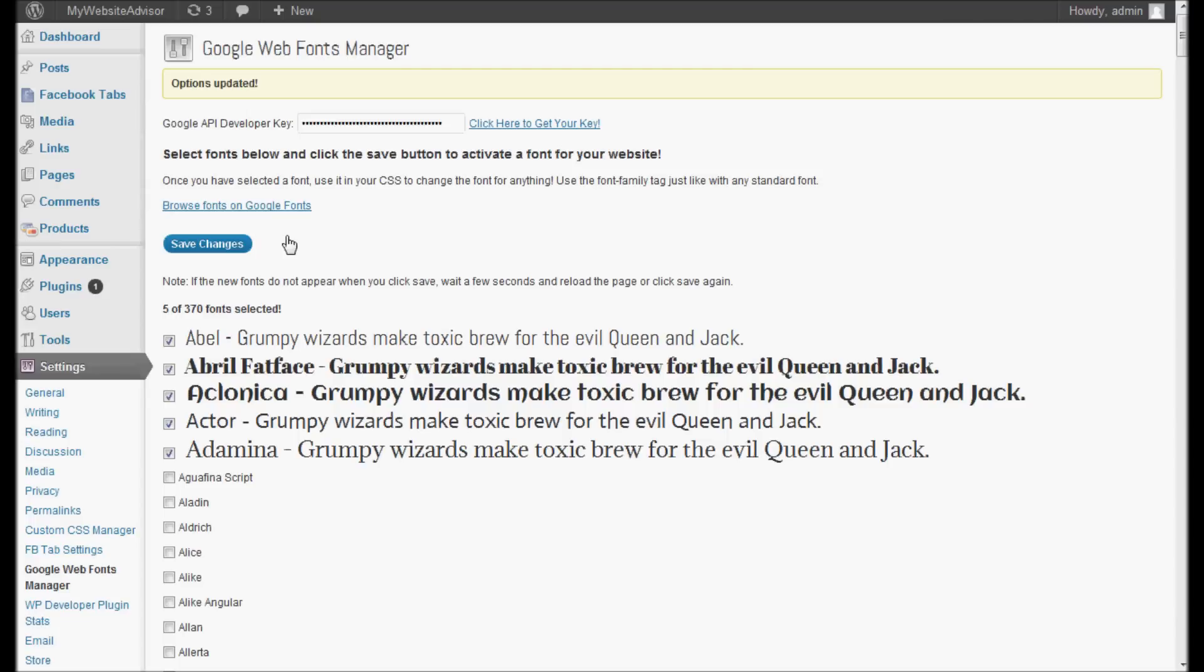Please visit our website for more information on this plugin, the Google Web Fonts Manager plugin. We do have many other free plugins as well as some premium plugins, very inexpensive but very powerful tools for your blog. Again, this is Chris with My Website Advisor. Thank you very much for watching our video and have a great day.